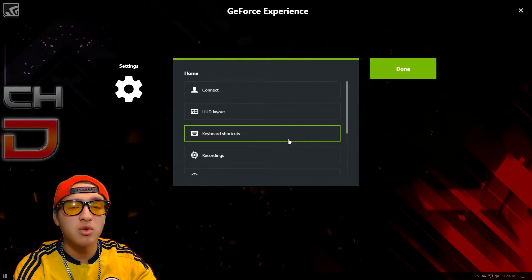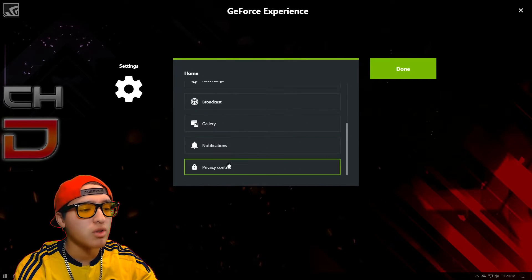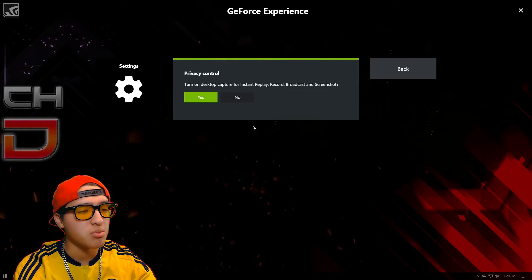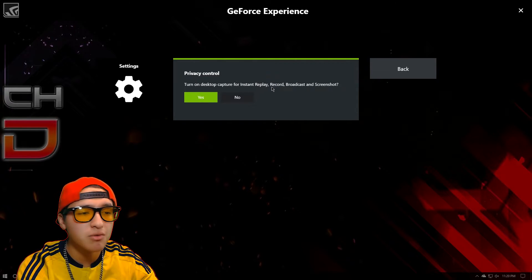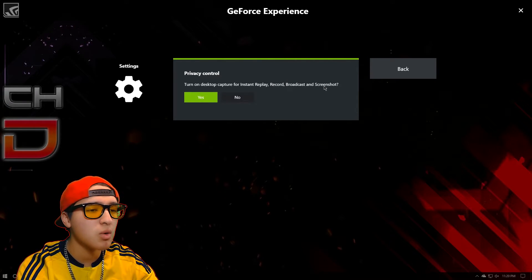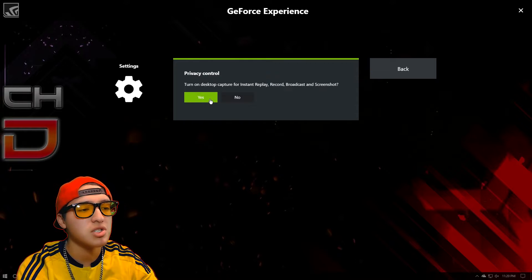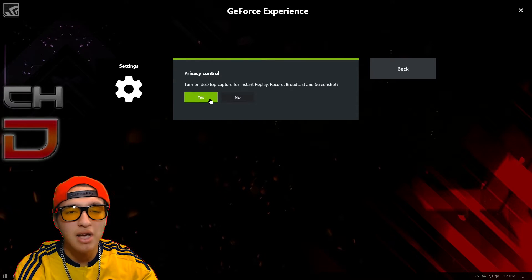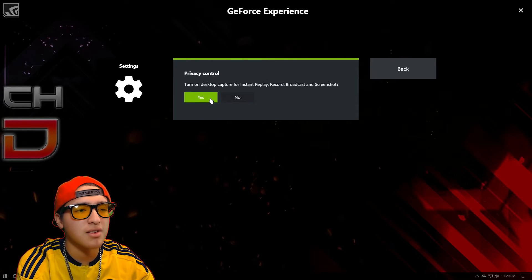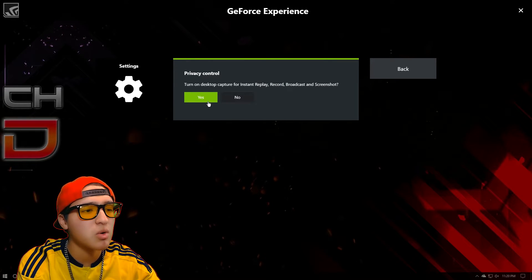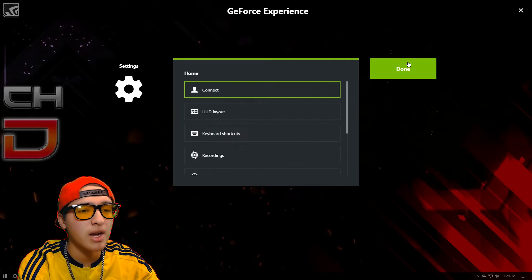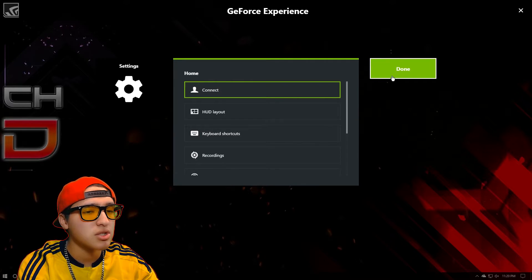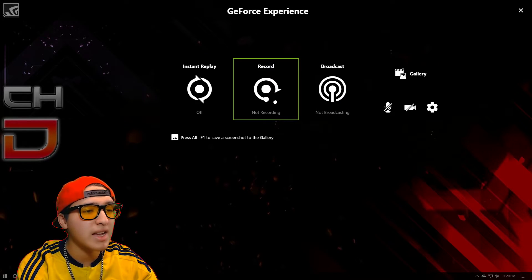When you want to record, go to privacy control and set desktop capture to yes. This enables desktop capture for instant replay, recording, broadcasting, and screenshots. So if you're having issues where it says it's not letting you record, go here and click yes. Then just go all the way back.